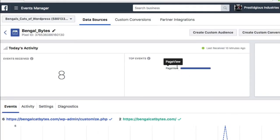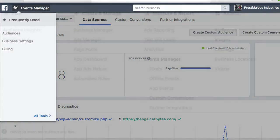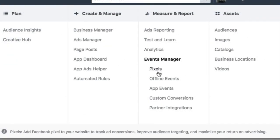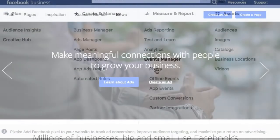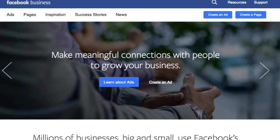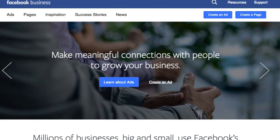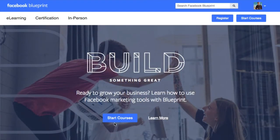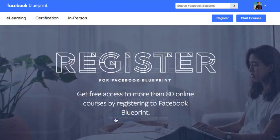You can always return to view your pixel statistics by returning to the main menu and clicking pixels. To learn more, visit facebook.com/business or facebook.com/blueprint for information and tutorials on the Facebook pixel, custom audiences, and much more.